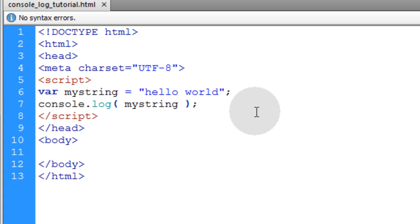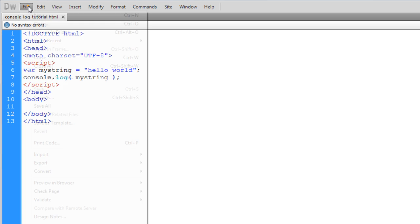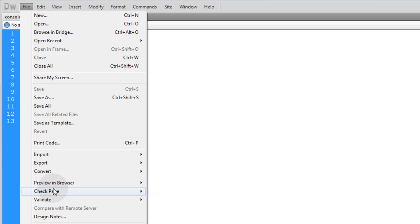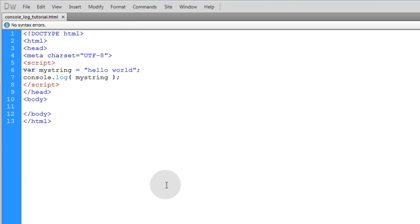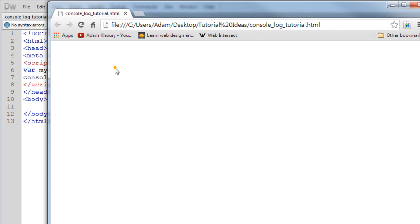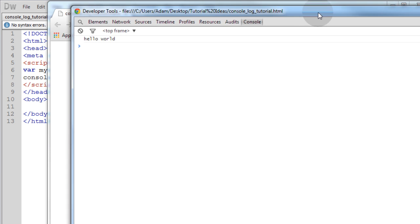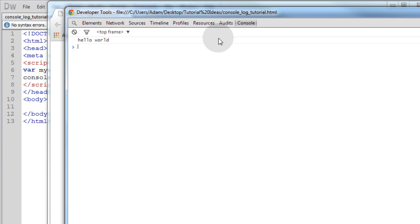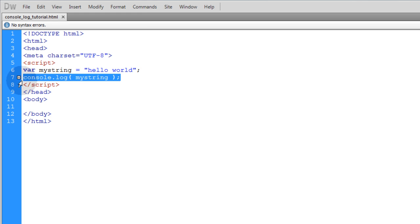Now I'll just quickly show you how to open up the console in Google Chrome, Firefox, and Internet Explorer. So let's go to File, Preview in Browser, Chrome, and for Chrome we press Ctrl-Shift-J. You can see our console is outputting Hello World because that is what our application is telling the console to log.